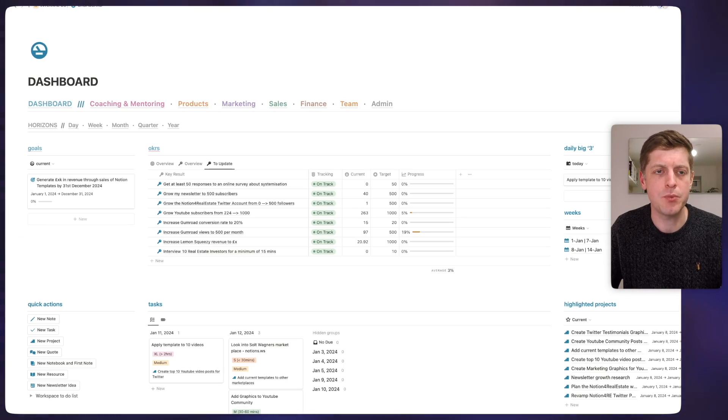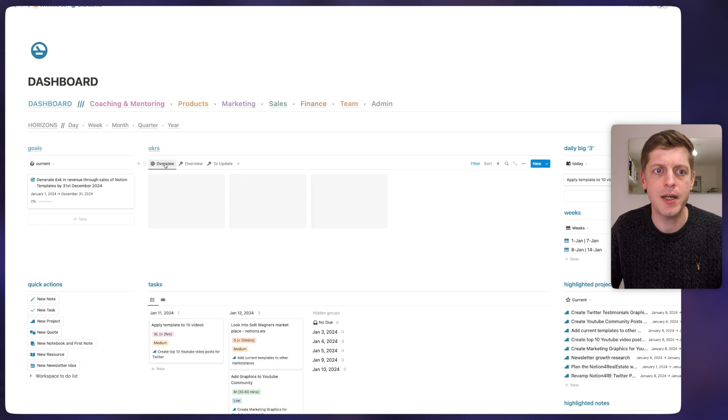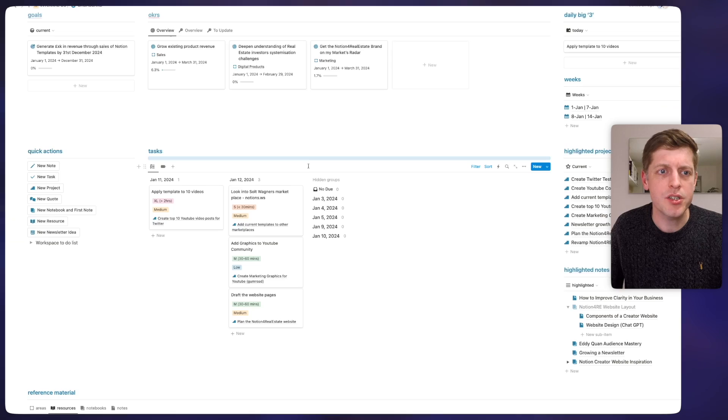Secondly, I'd recommend that you use linked databases. As I shared in the previous video, try and keep all of your databases in one place — this is great for managing them, keeping an eye on them, and reducing the risk that some data or the database itself will be deleted. Here in my dashboard we can see the OKR section, which is actually made up of two different databases: an objectives database and a key results database, joined together with a relation.